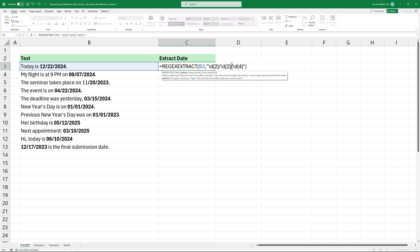The next slash sign matches the forward slash separating the day and year. Finally, this part matches exactly four digits for the year.